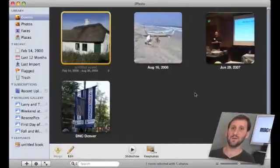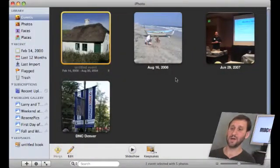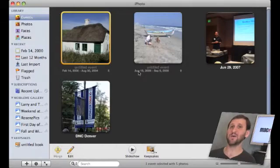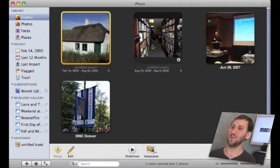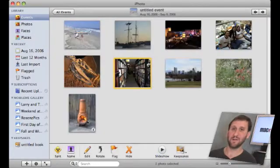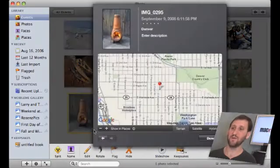Okay, so here's iPhoto 09 and I've got a bunch of different events. Let's first take a look at a photo that does know its own location. If I click in this event here I've got this picture which I took on my iPhone.